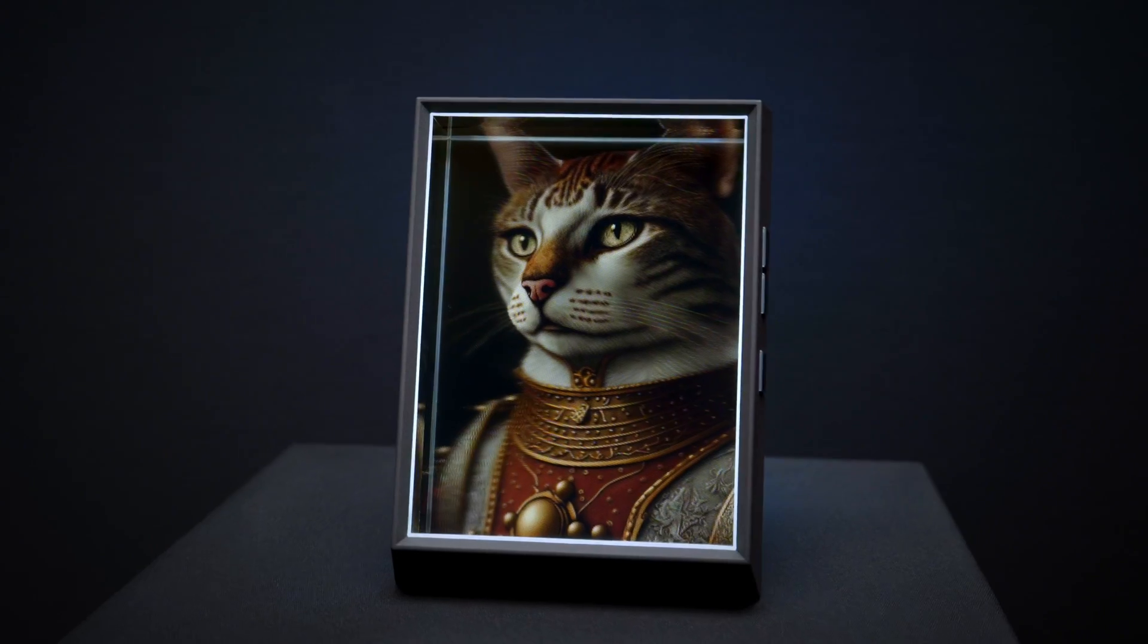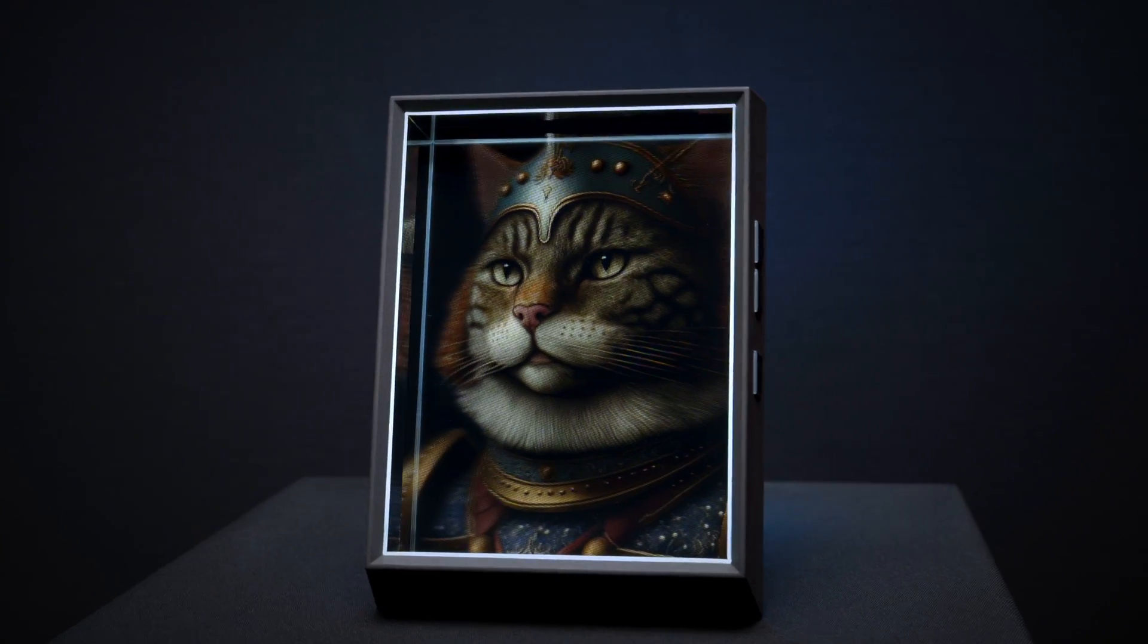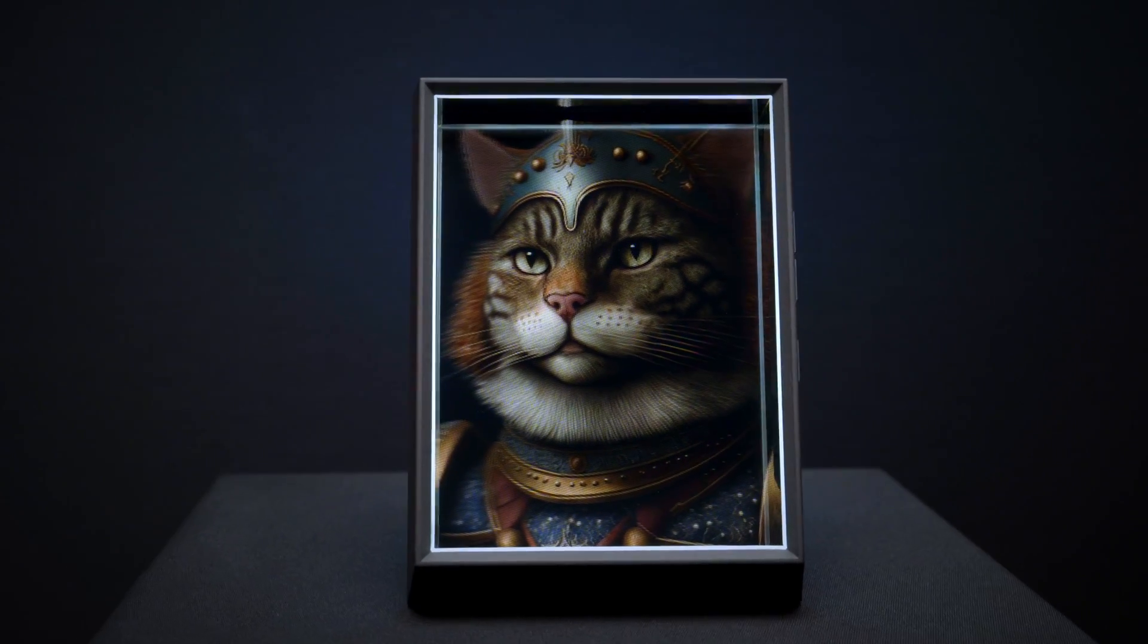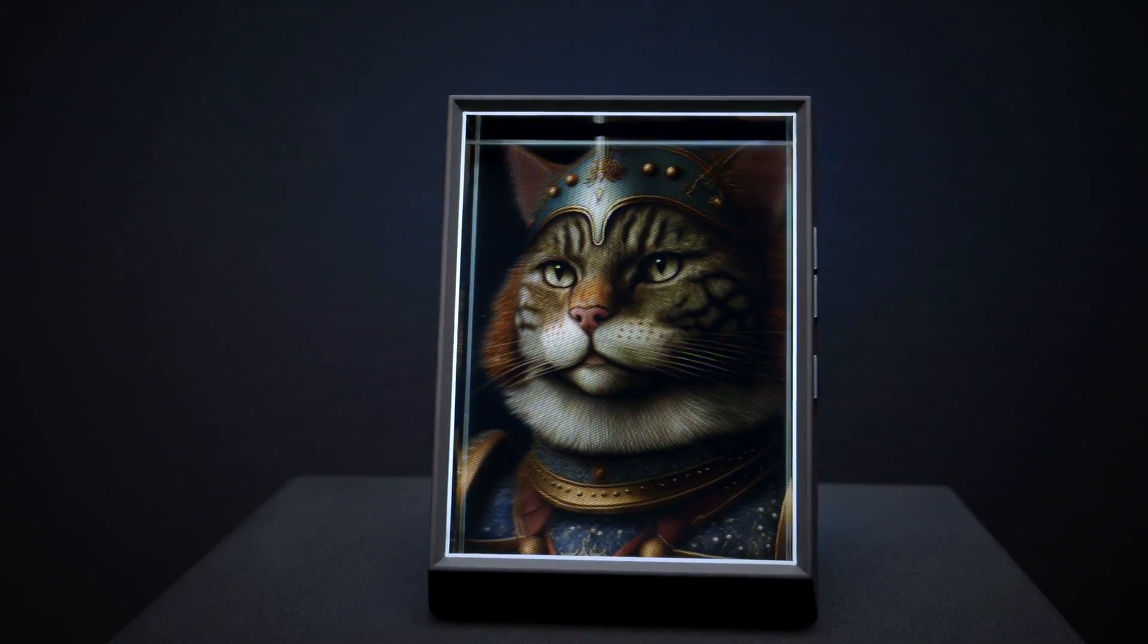If you want to get your own Lookingglass portrait to show off your holograms, you can visit look.glass/portrait.